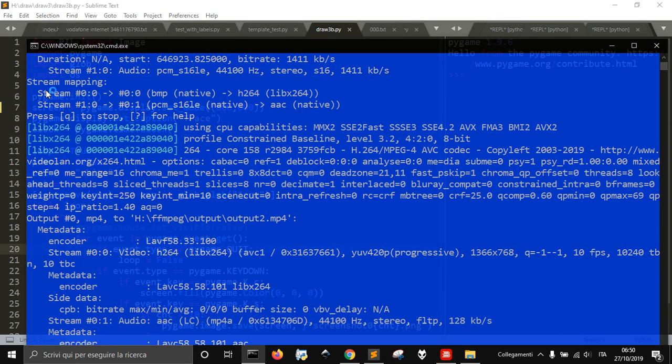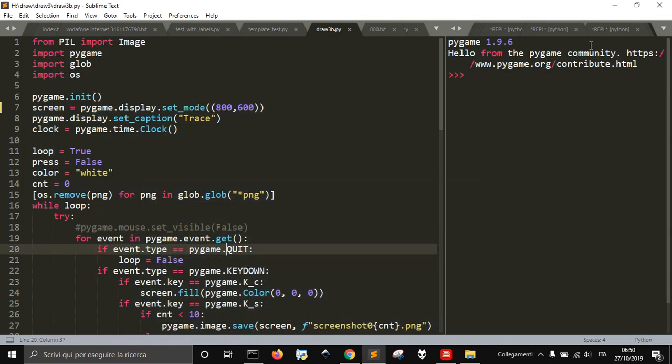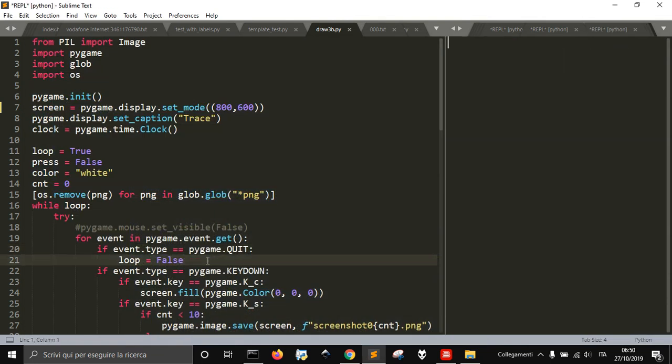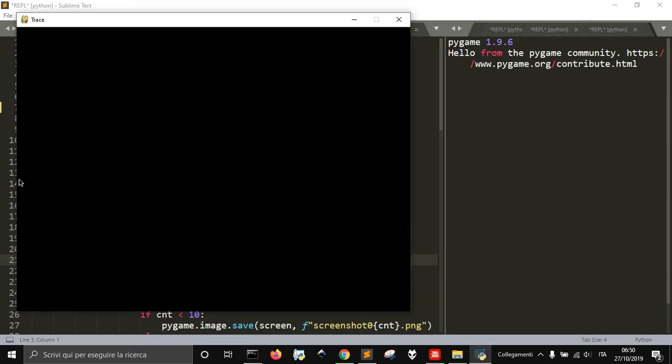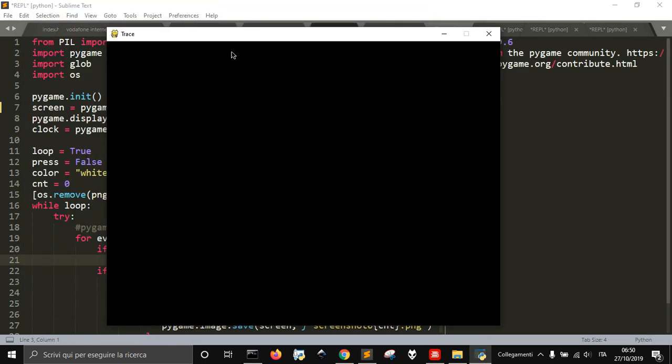Hi! Today we want to create with Python a little app like this in which we will draw on the screen.